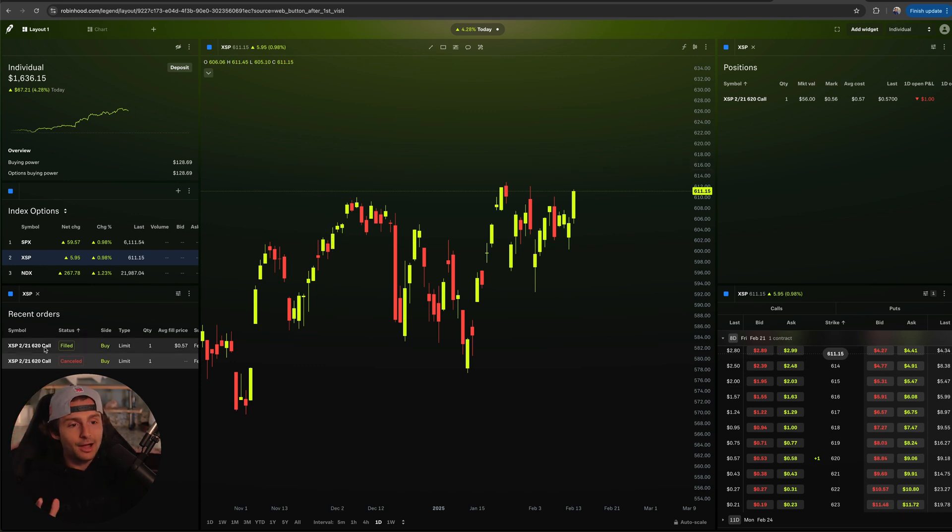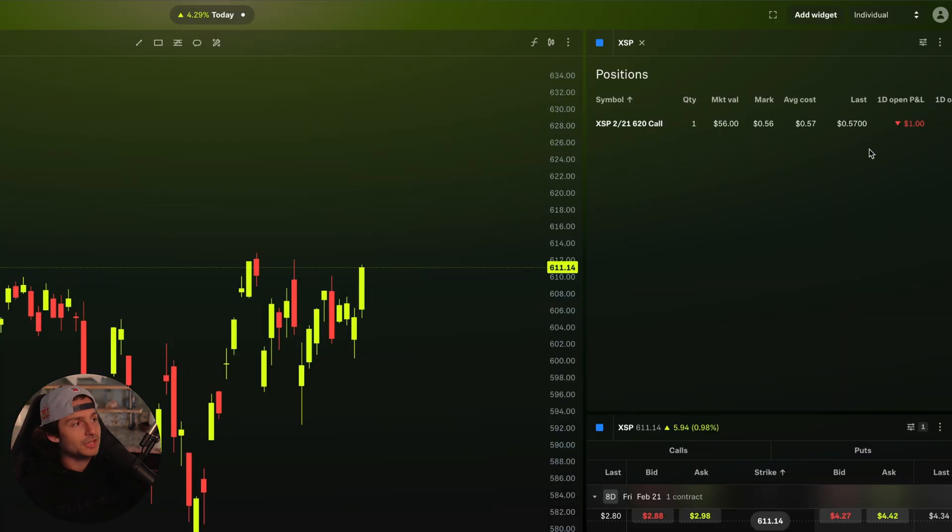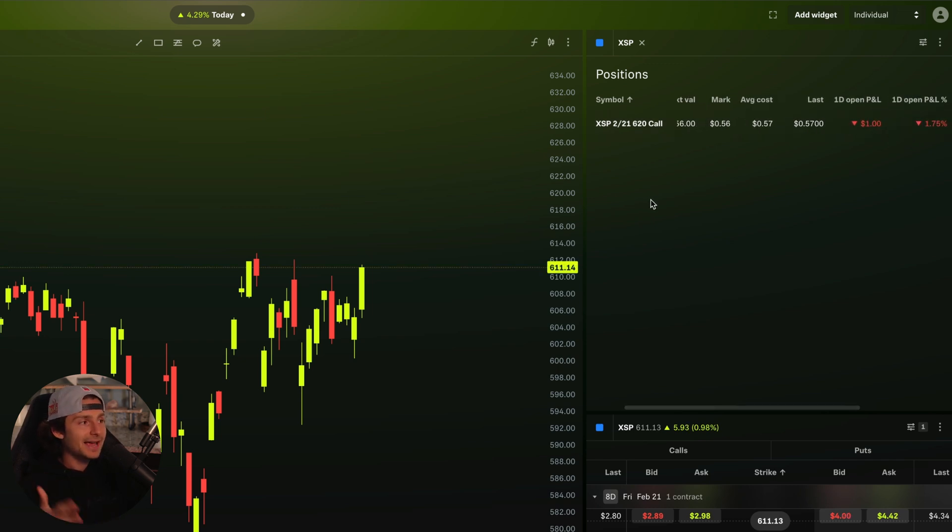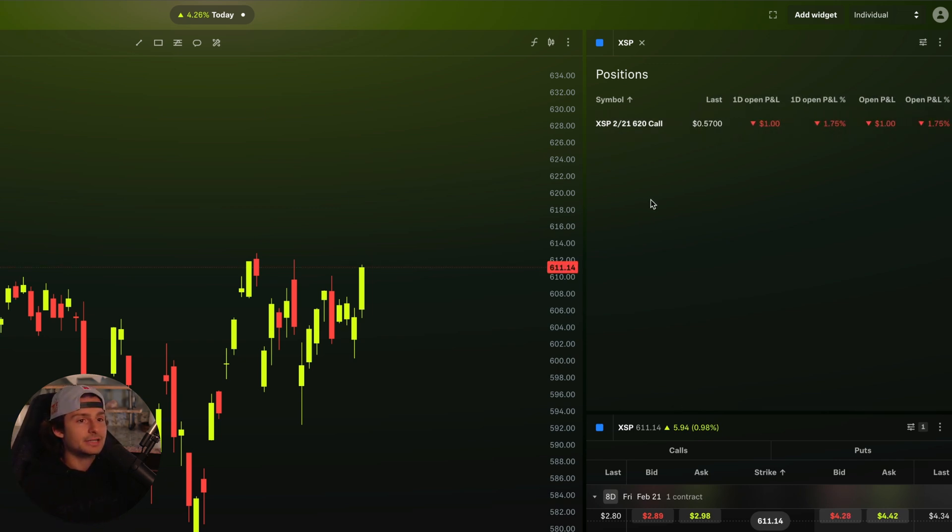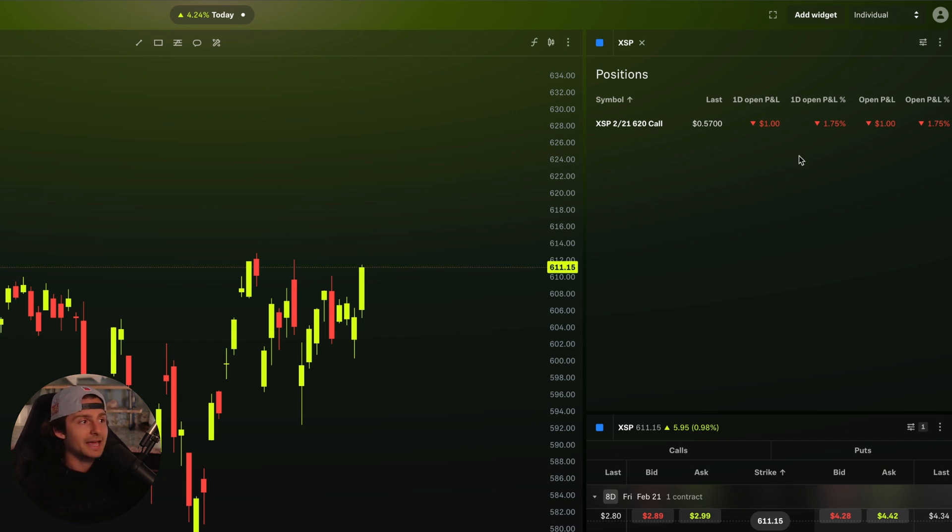But we can't trade XSP specifically - we can just trade the index options for XSP. So that's kind of the situation we have now. We've got recent orders down here, positions up in the top right. So it shows me my P&L. This has some time.